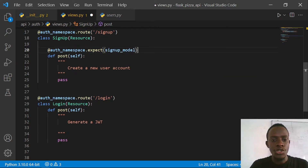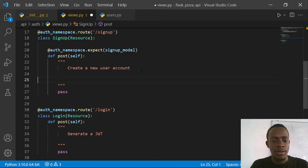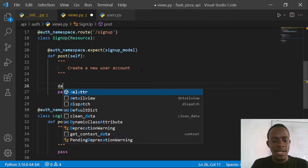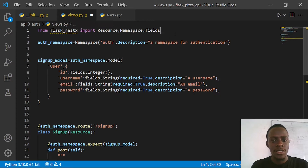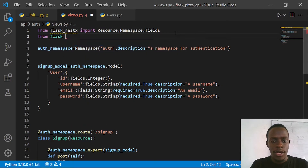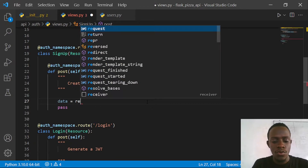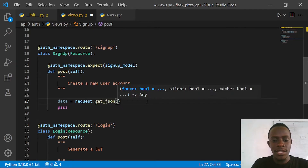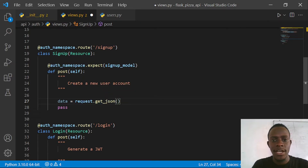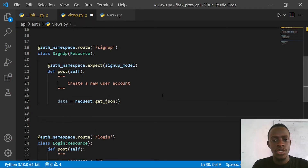We're going to use this model to basically send data to our API. I'll access the data from the POST request - the first thing we're going to do is access the data from our front end or whoever is making the request. We'll access that data using Flask's request object. I'll import that by saying 'from flask import request'. After importing request, we're going to get our data as JSON from the request by saying data = request.get_json. This function returns our data as JSON.